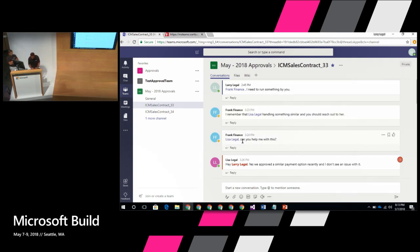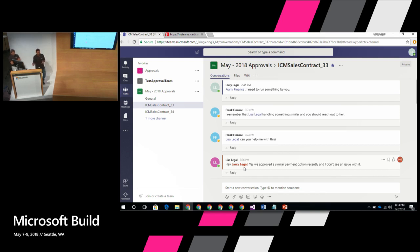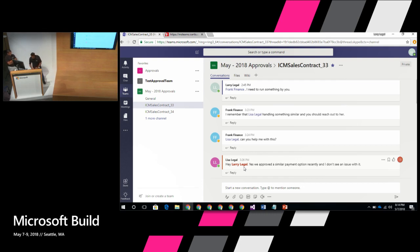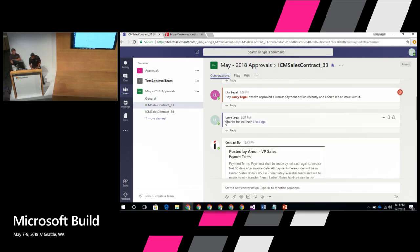Because Frank made the suggestion, Larry reaches out to Lisa at Legal. Lisa gets all the information and context of the document, looks at it, and says: 'Yeah, sure — we approved something like this before. It's not a big deal. There's a precedent for this, so go ahead and approve it.' Larry gets the message back, thanks Lisa, and with confidence can say he can approve this.